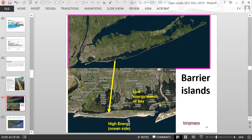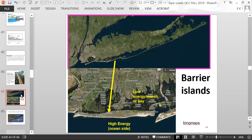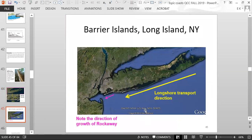Barrier islands have a high-energy ocean-facing side and a low-energy marsh or bay behind them, usually requiring a bridge to access. The growth of the Rockaway area is toward the southwest, indicating that the longshore transport along the south coast of Long Island moves in a westward, slightly southward direction.